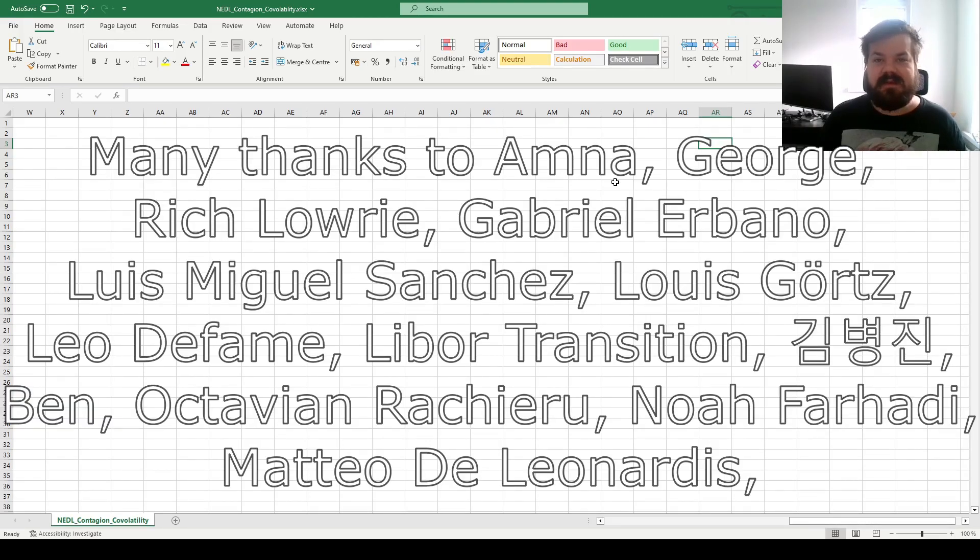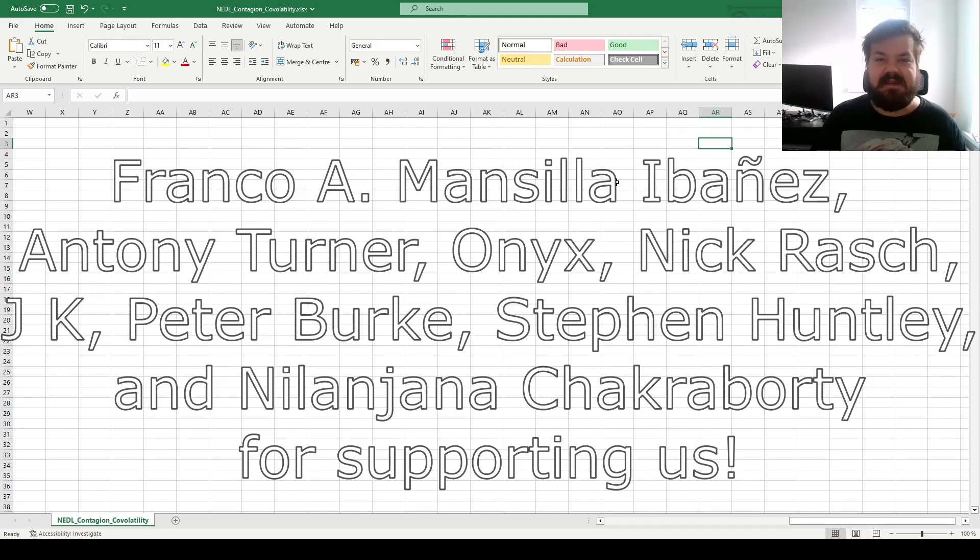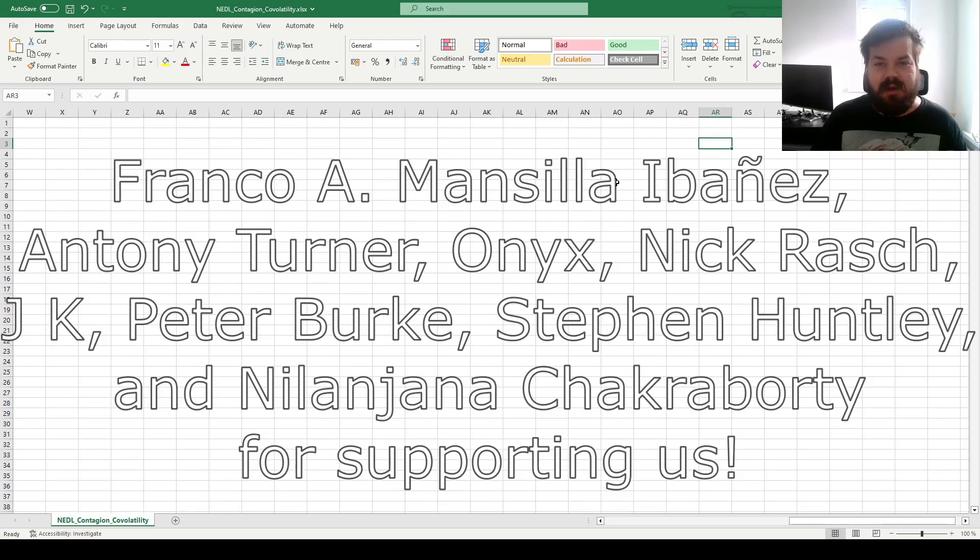Many thanks to our current Patreon supporters and YouTube members for making this video possible, and we'd also greatly appreciate if you consider supporting us as well, so click the link in the description or click the join button below for more details.